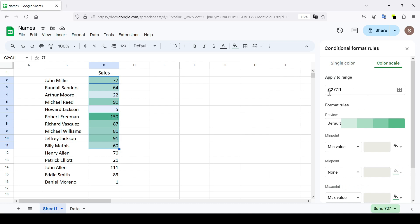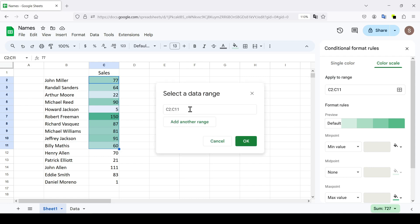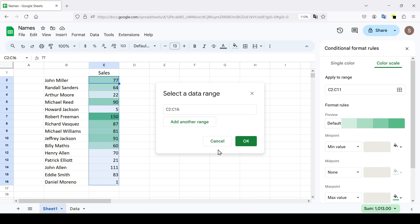In this menu you can select which cells the color scale applies to. We have already selected a range but it can be adjusted here.